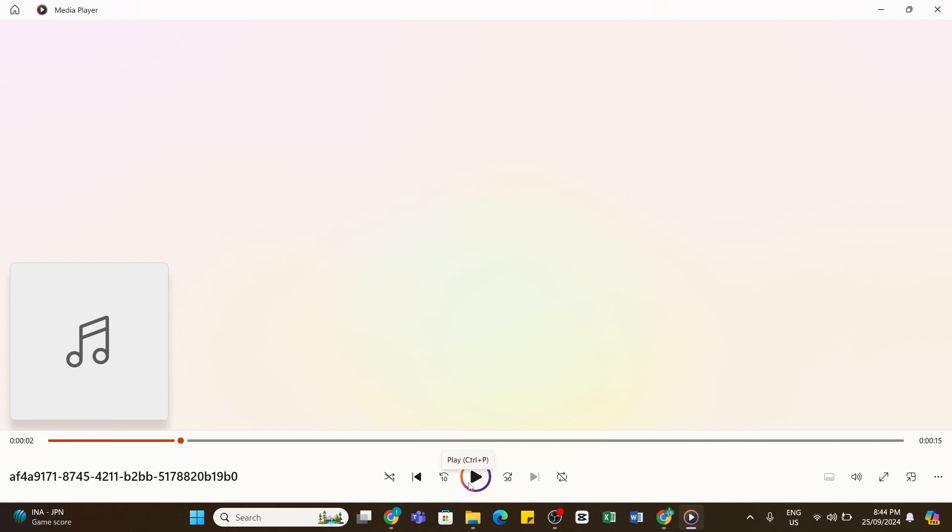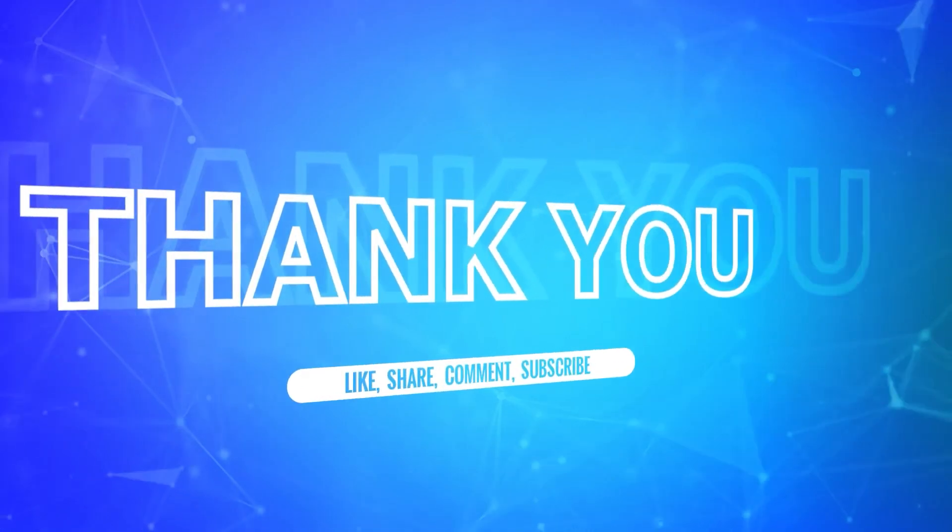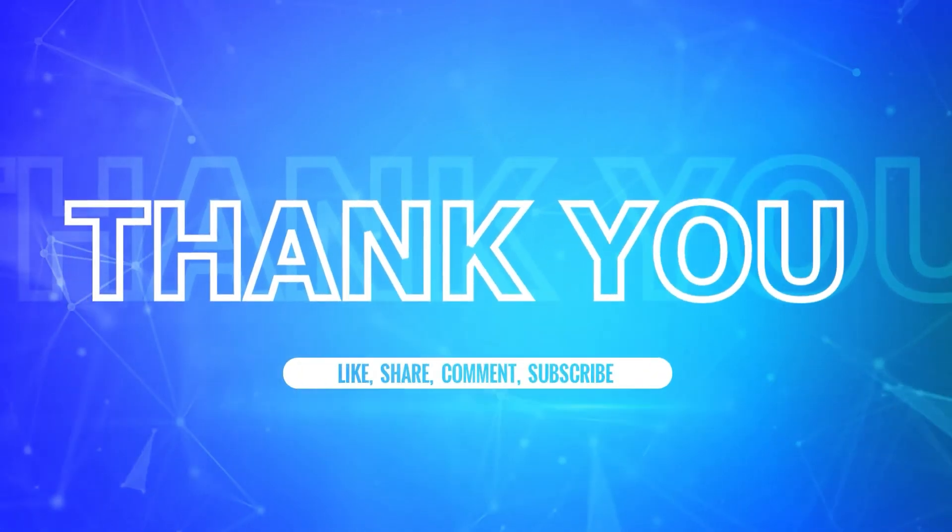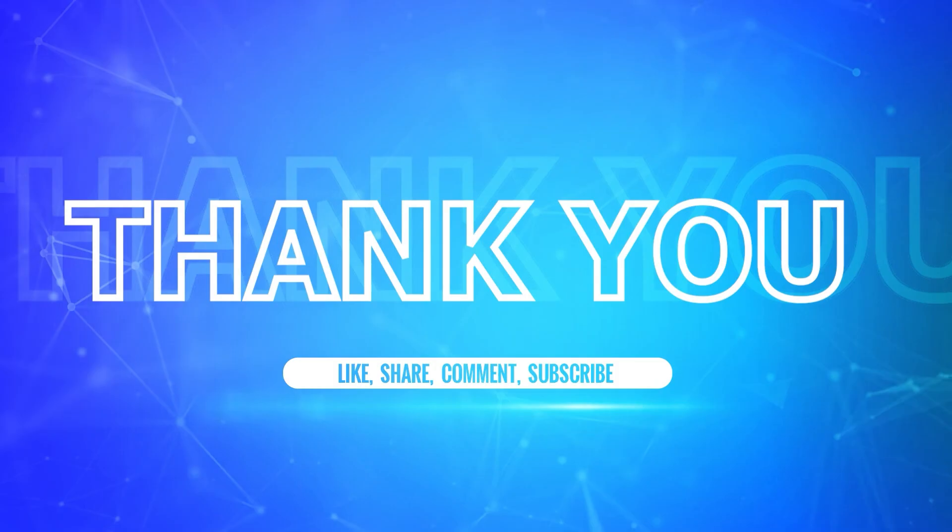I hope this tutorial was helpful. If yes, don't forget to like, share, and subscribe to our channel. Also hit that bell icon to never miss any updates from us. Thank you for watching.